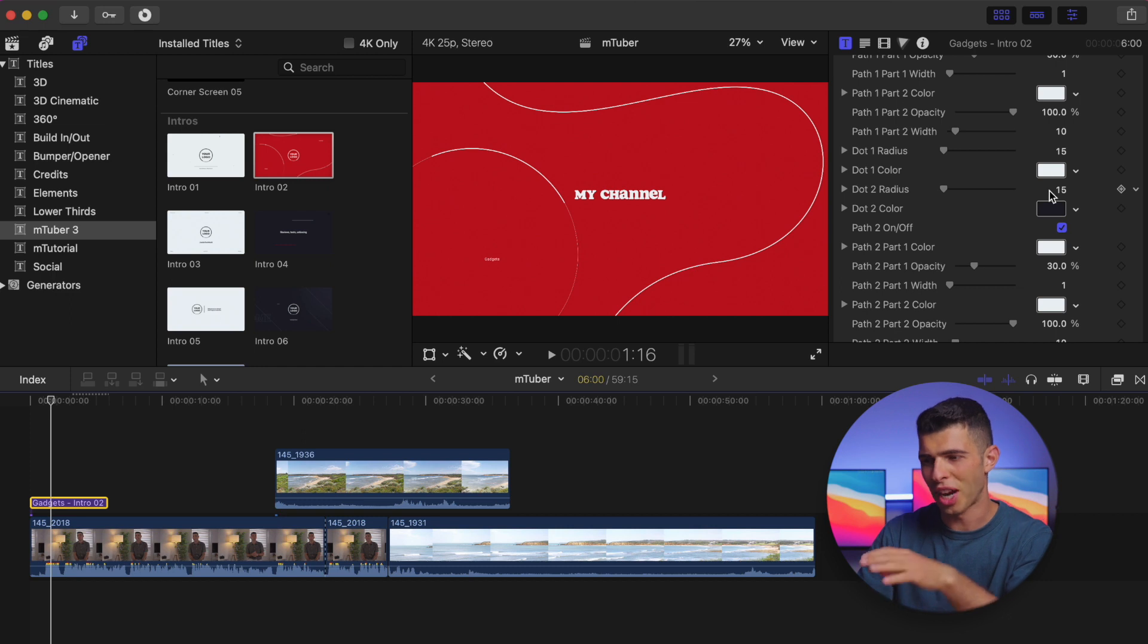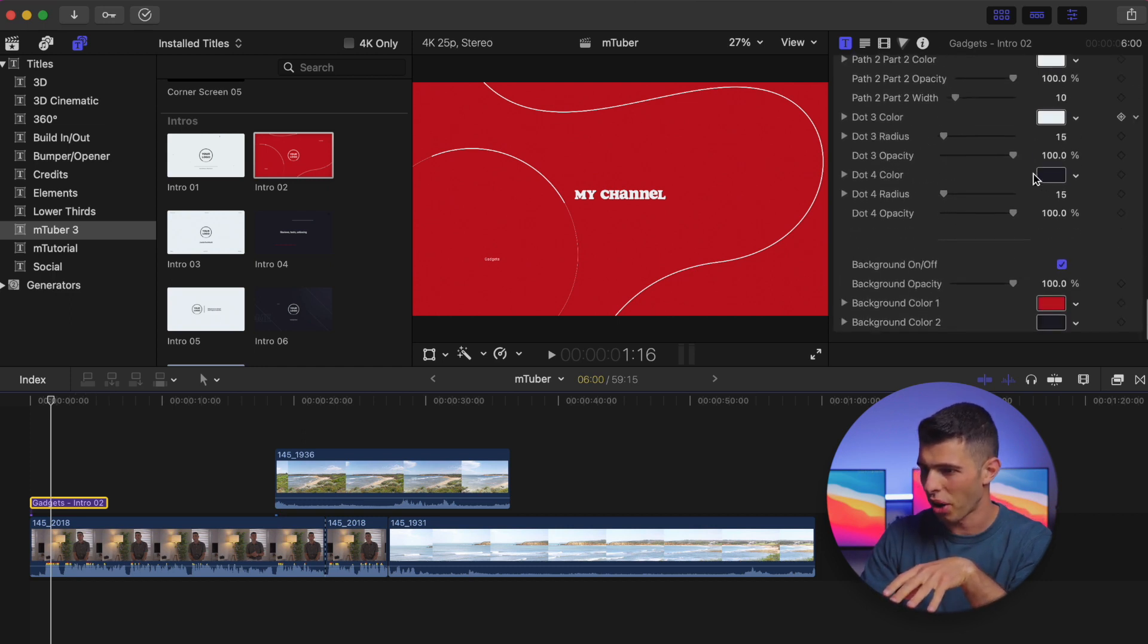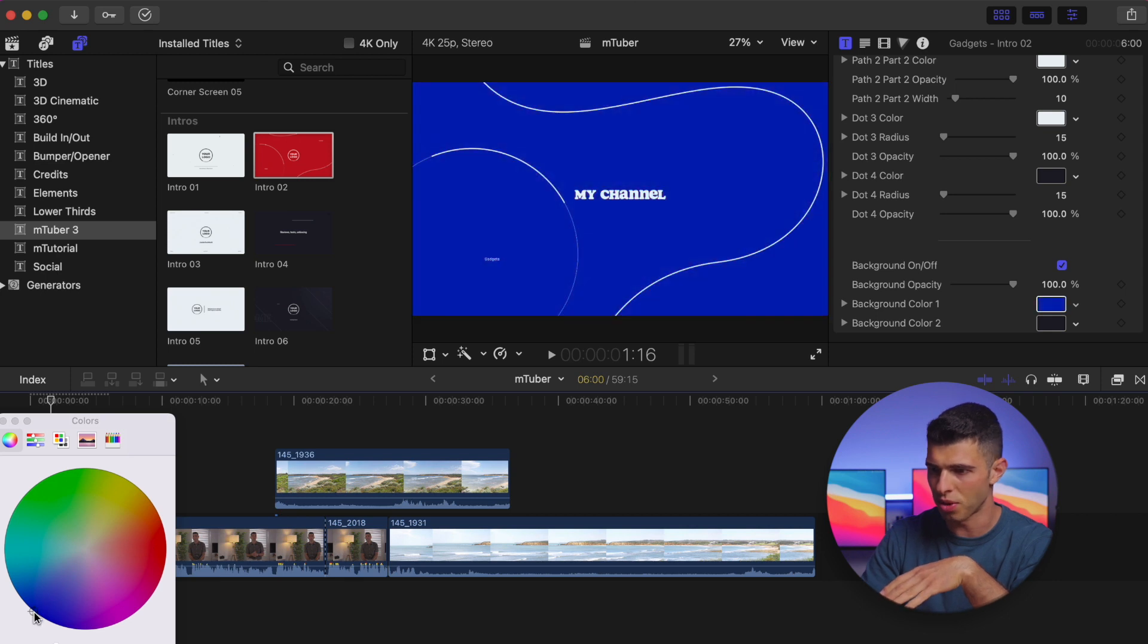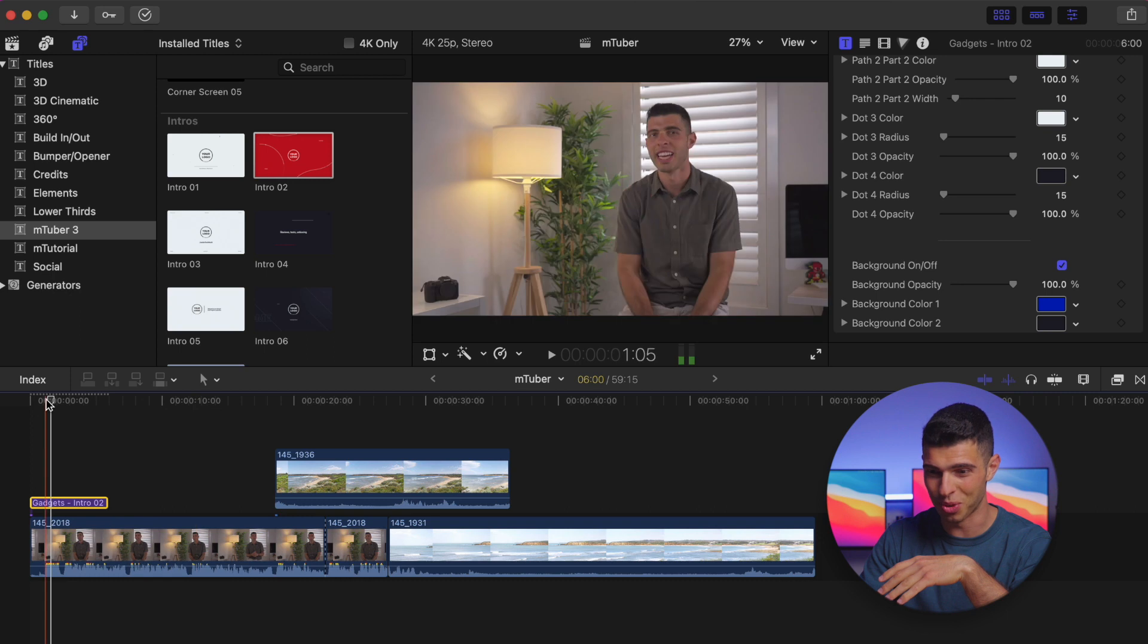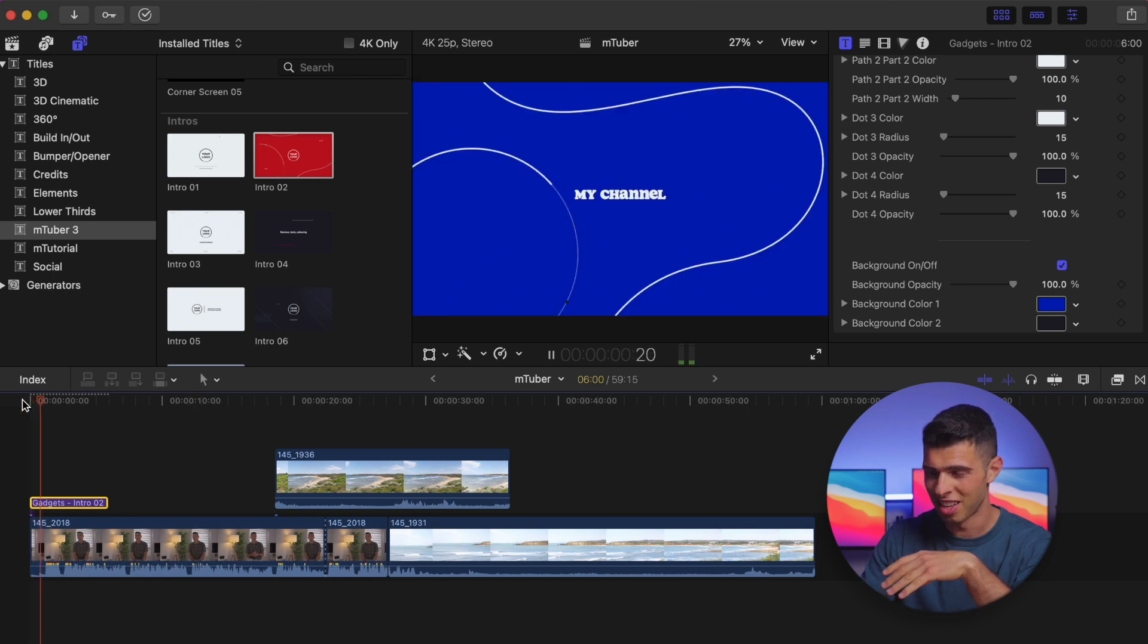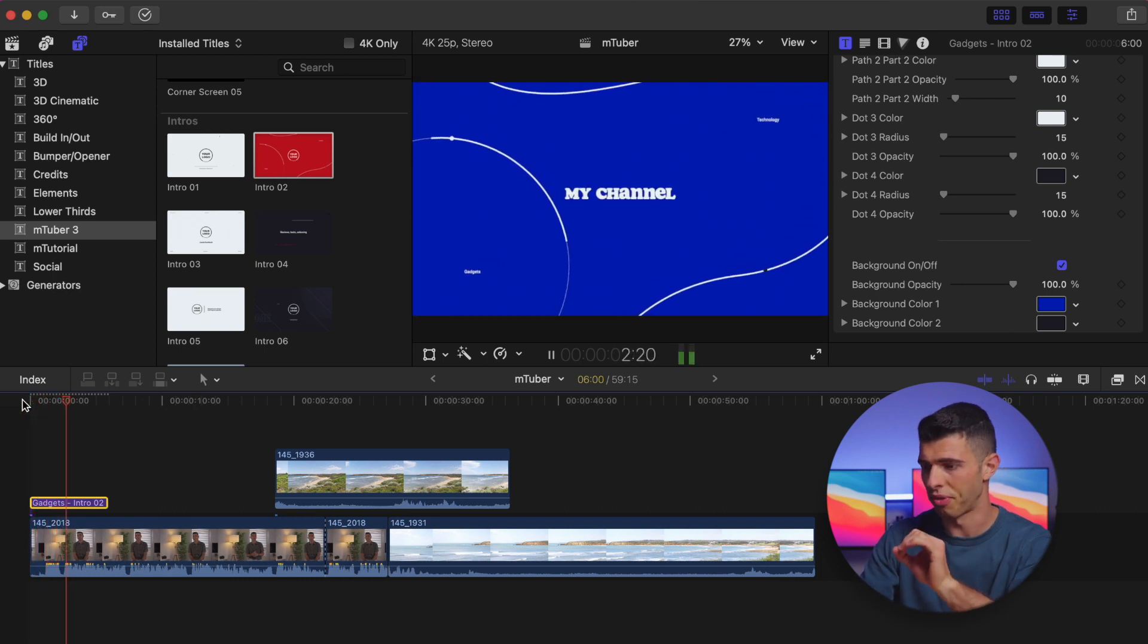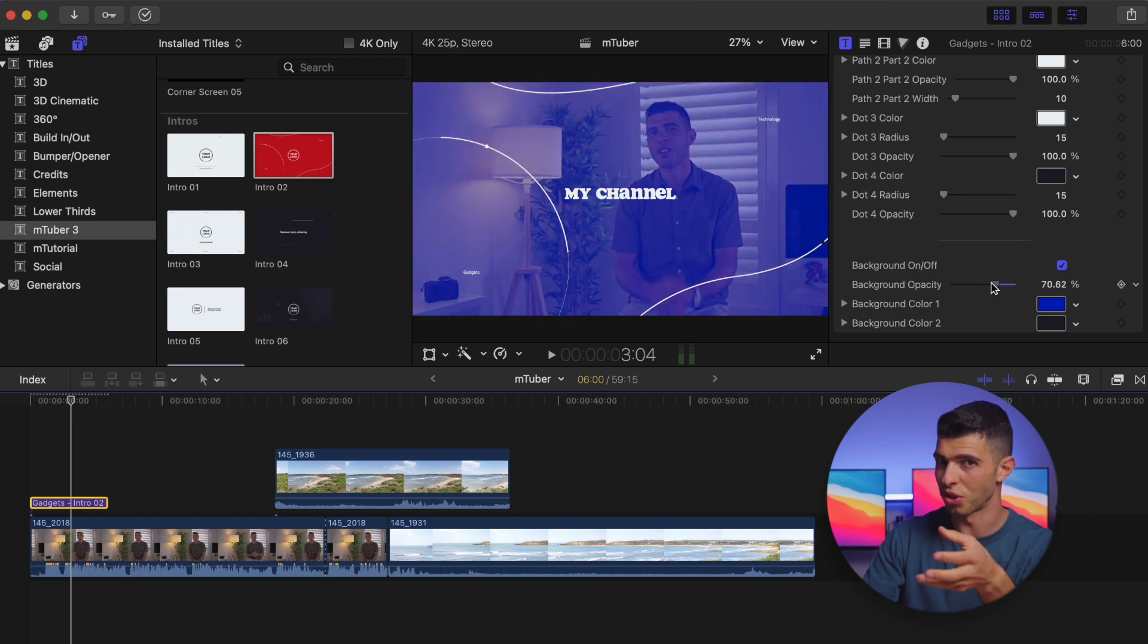So as you can see, there's a lot of customization here. You can change the dot radius, the dot colors. If I want to go ahead and change the whole background color, because maybe let's say I mainly use blue, it's a very bold blue, but that is something that I can do very easily. And now all of a sudden I have something that looks a little bit different.